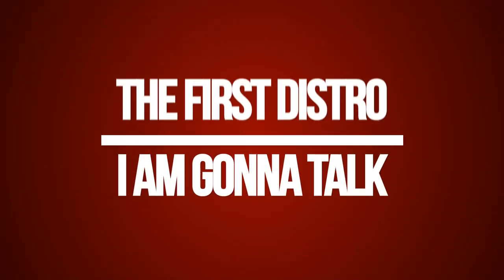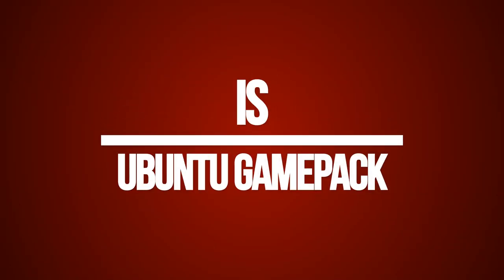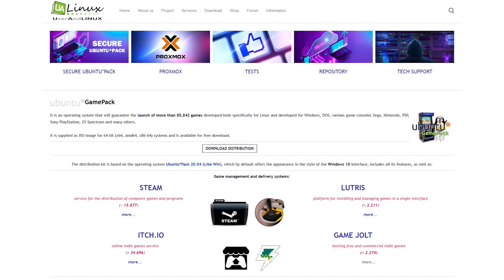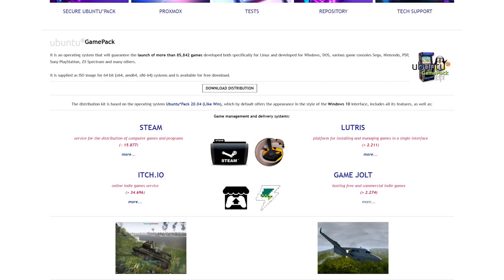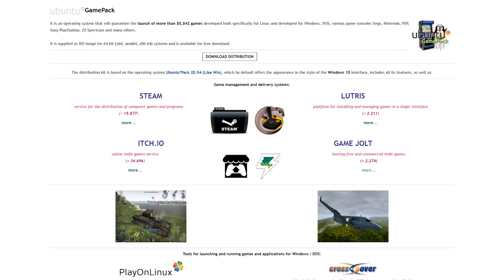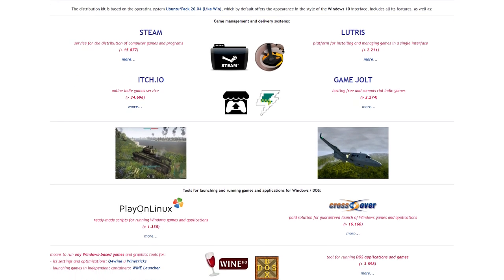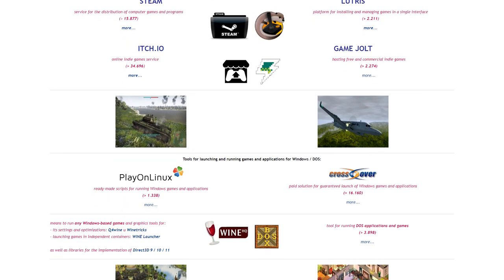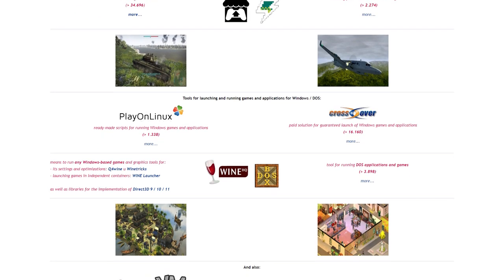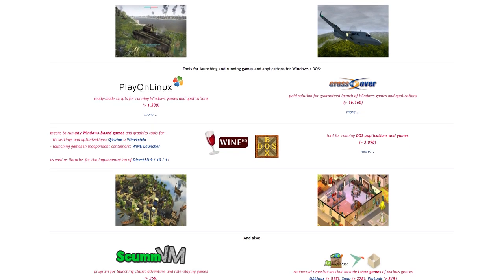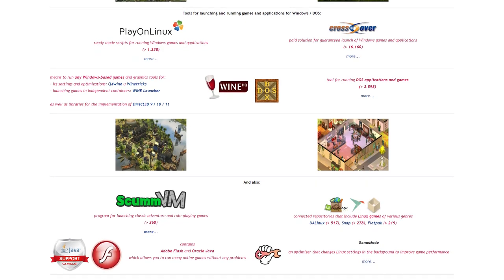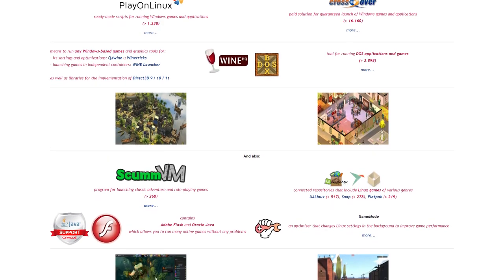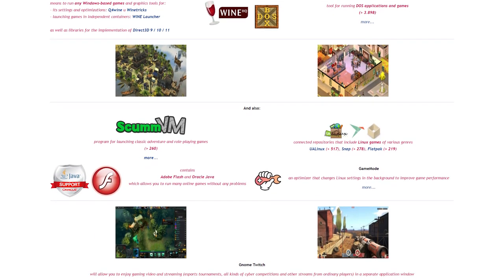The first distro I am going to talk about is Ubuntu Game Pack. Ubuntu Game Pack is one of the best Linux distros for every gaming enthusiast. The great thing about Ubuntu Game Pack is that it ships with Steam and Lutris game platform which helps to reach games with ease.